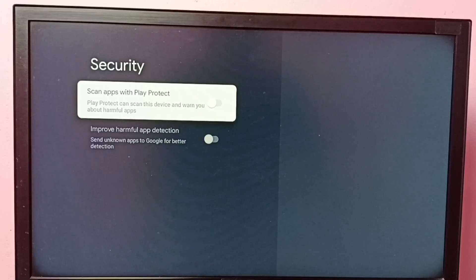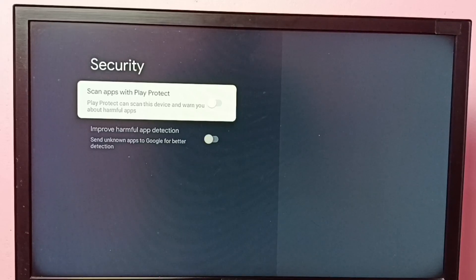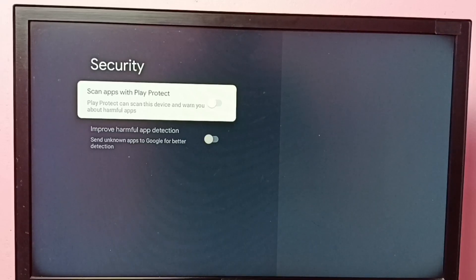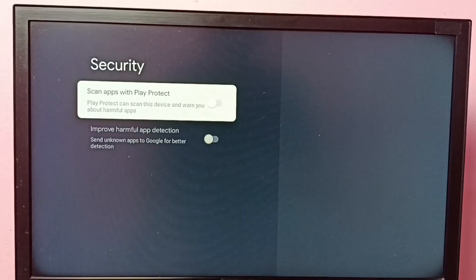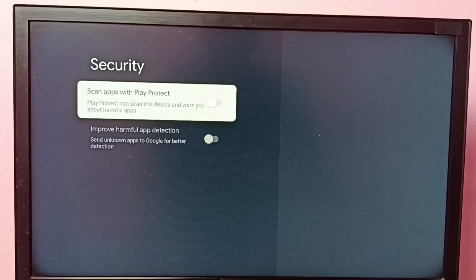Okay, so we should disable these two options, so then only we can install android APK file from unknown source.